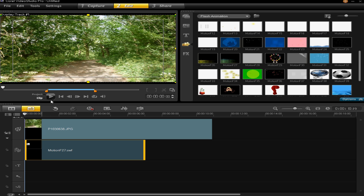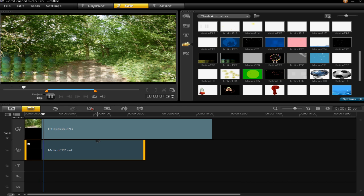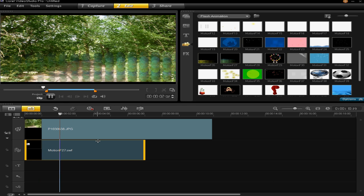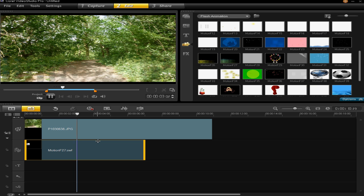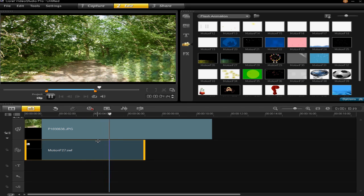And then you can press play to preview it and you can see that the animation has gone over my project.